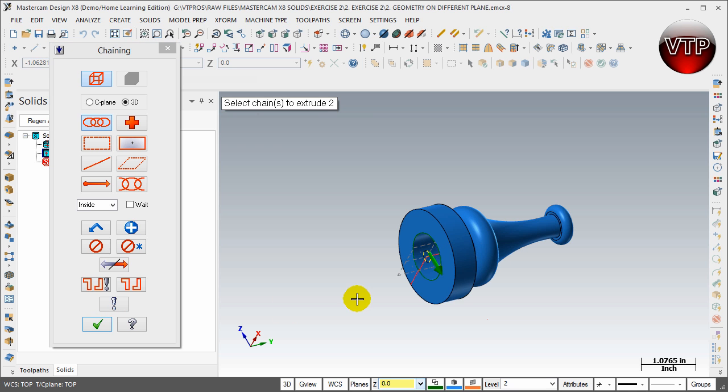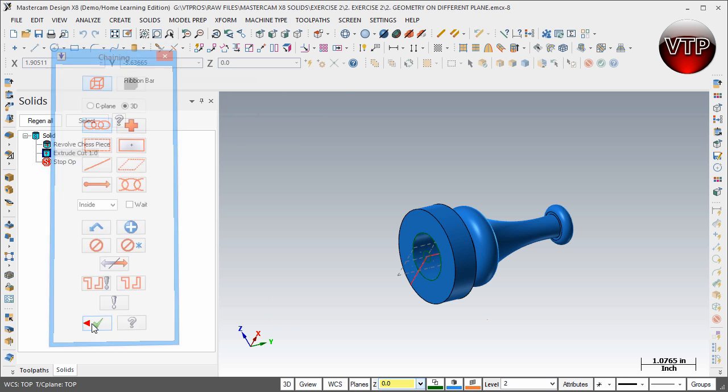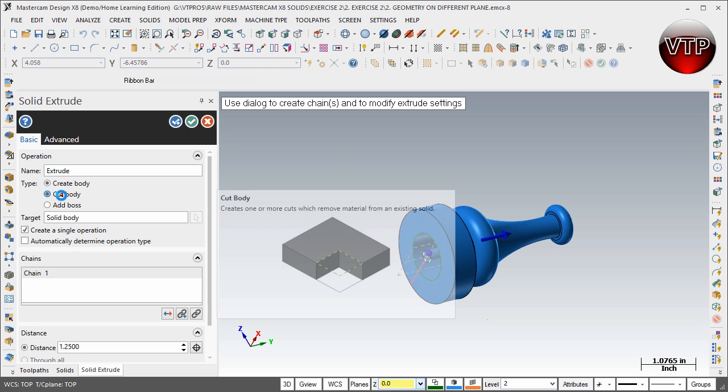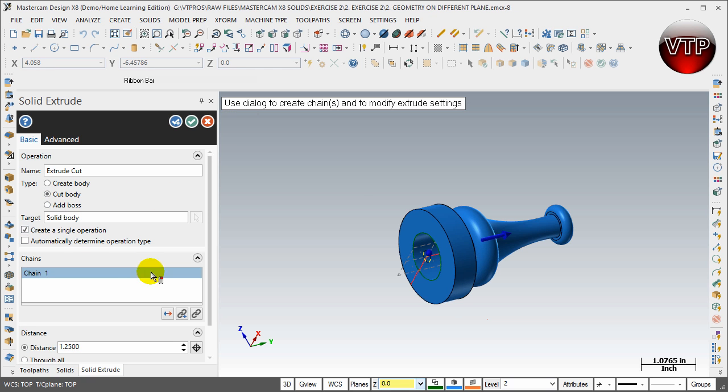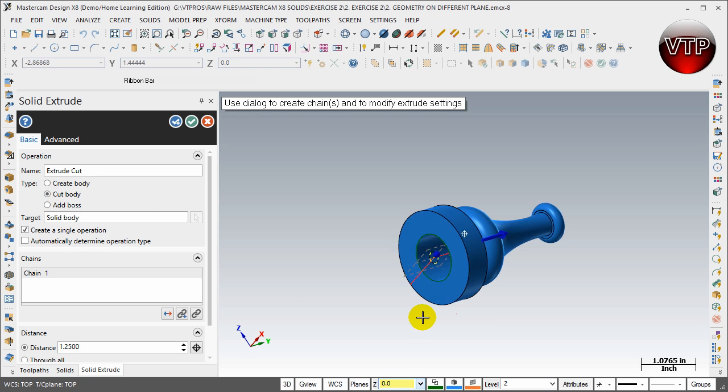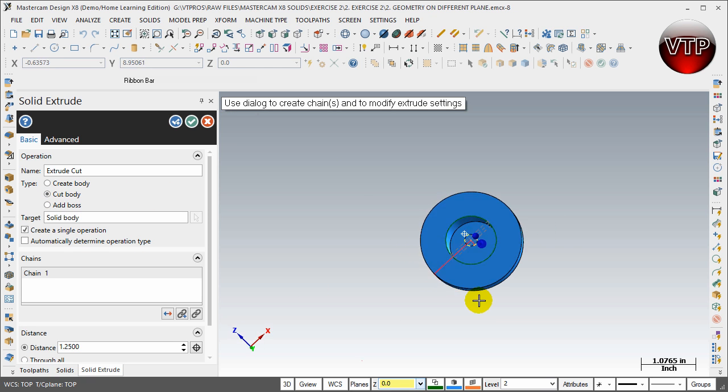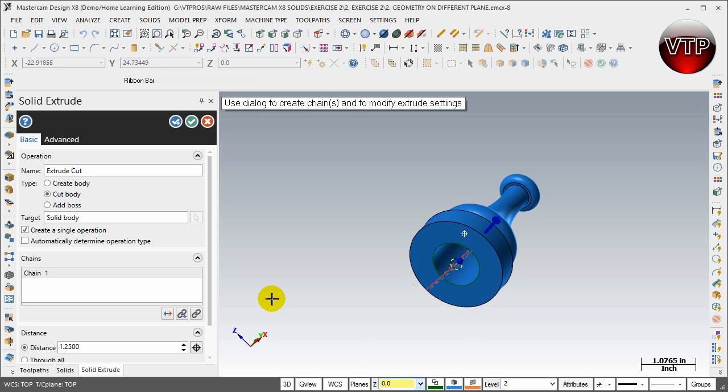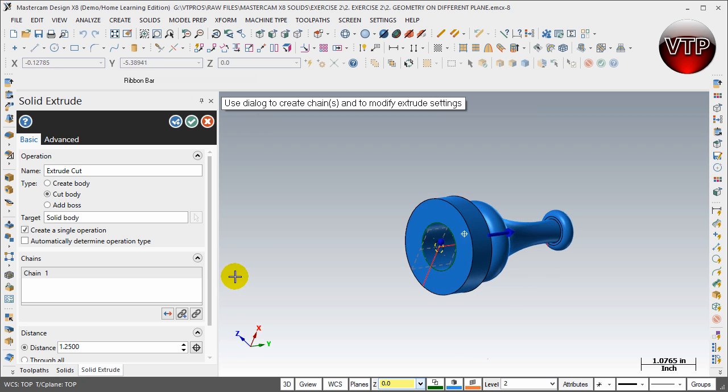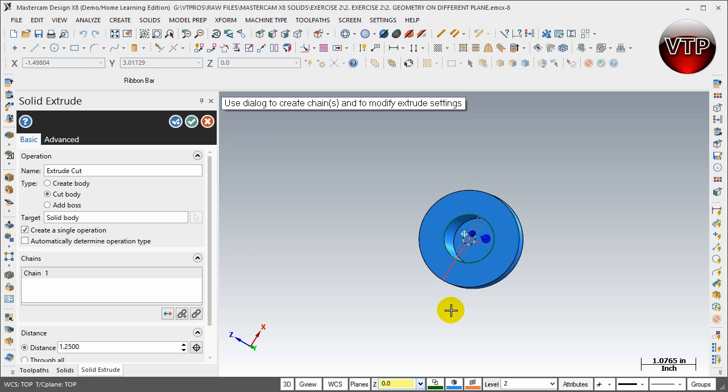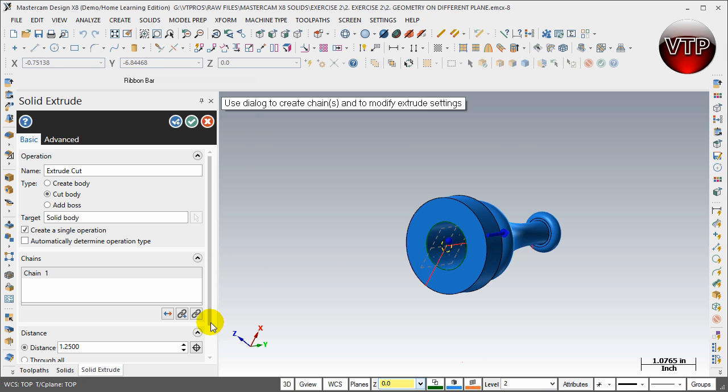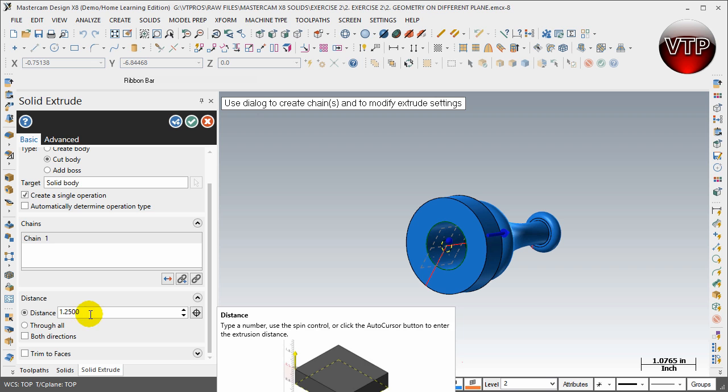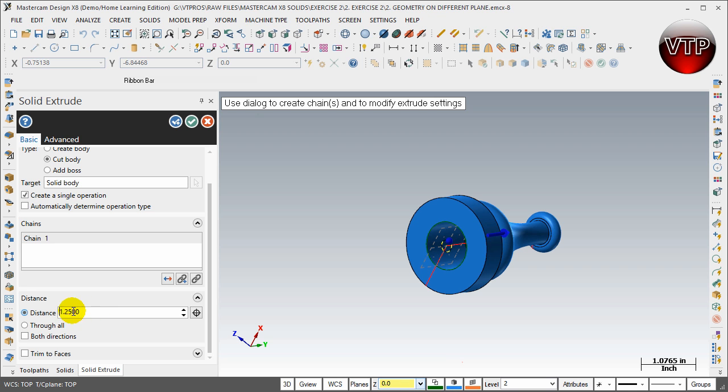Again, you want Cut Body. This is not going to really take effect until you go past this section right here, past the 1.25. The reason it doesn't show any preview is because your last cut was up to 1.25. So you want to change this to 3.0, hit enter.